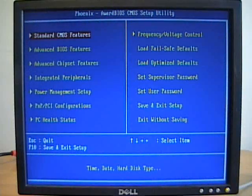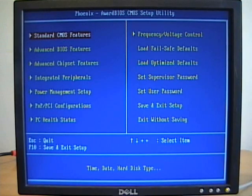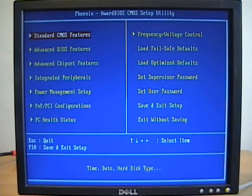The CMOS setup utility is similar to the other ones you've seen. I'm not going to go through all the settings, just a couple things I want to show you.